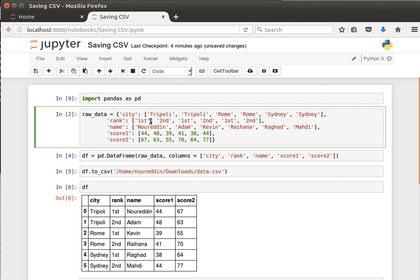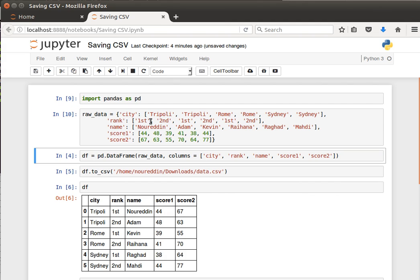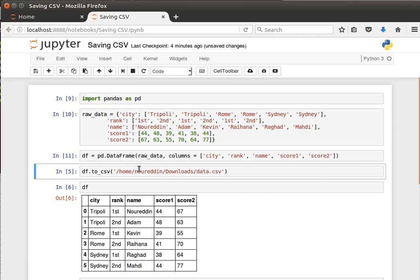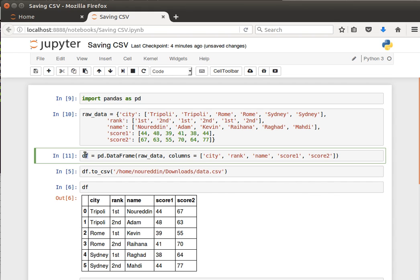So let's create a dictionary and then create a dataframe out of it. And now we can save that dataframe as a CSV. And the function to do this is a function inside the dataframe.